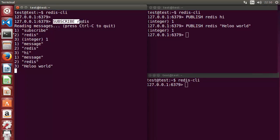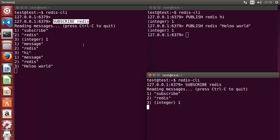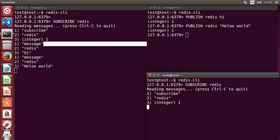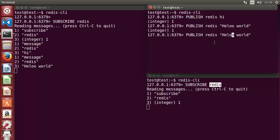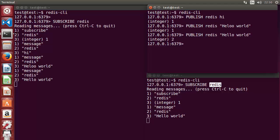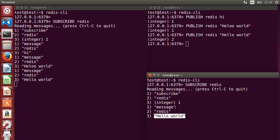I am subscribed to the 'redis' channel from one terminal, and I copy the same subscribe command into the next terminal, so now there are two subscribers on the 'redis' channel. When I send 'hello world' again, it is received by both subscribers — you can see 'hello world' received on both terminals. This is how publish-subscribe works in Redis.